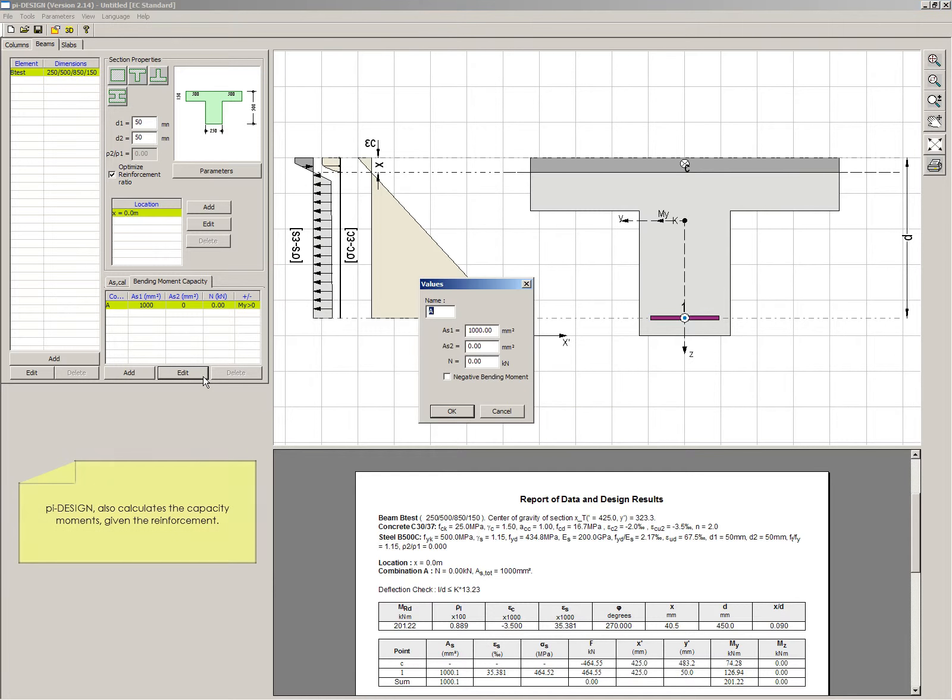PiDesign also calculates the capacity moments given the reinforcement.